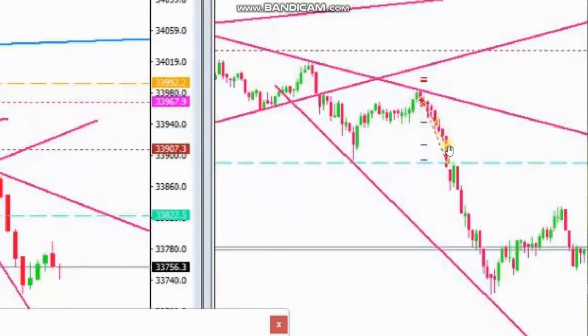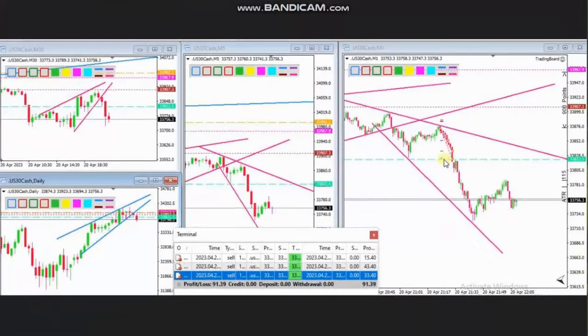He exited using exit strategy number three with three different targets with profits. The result of the day is shown here. Thank you HS for sharing your trades with us.